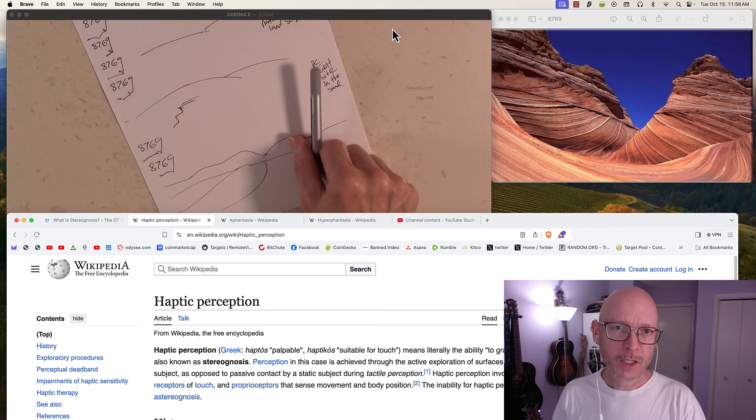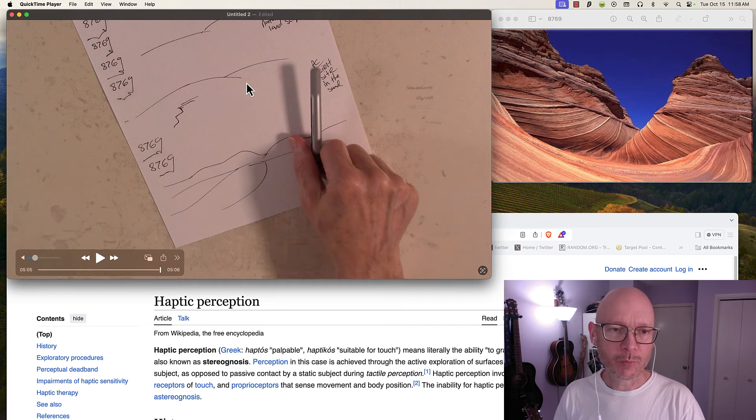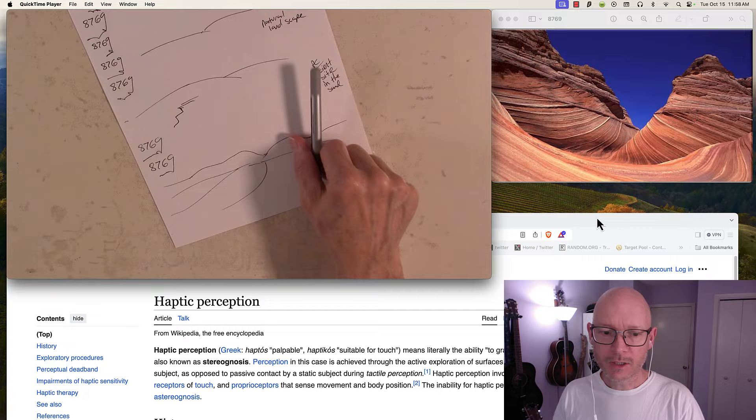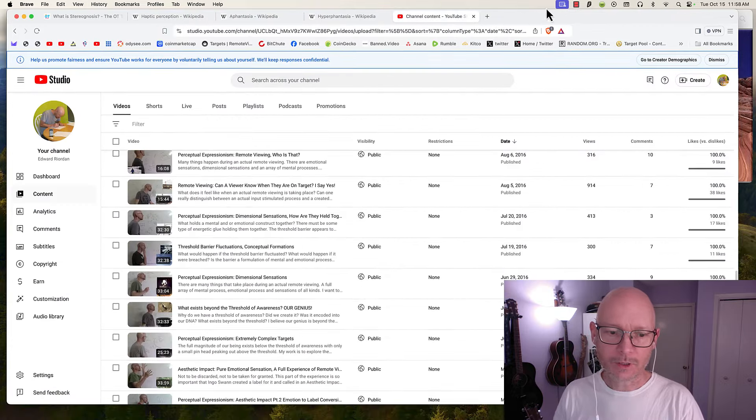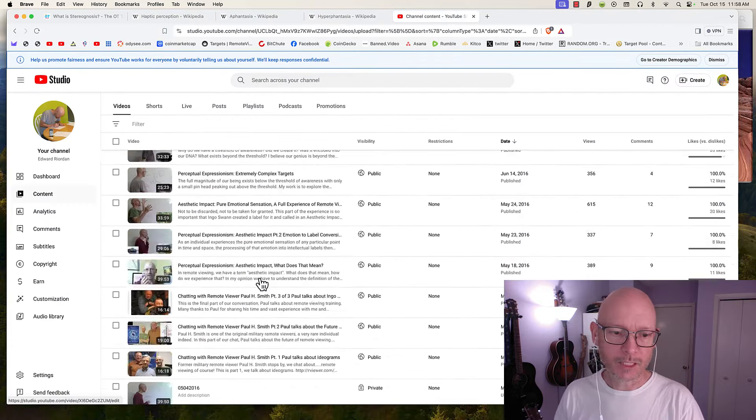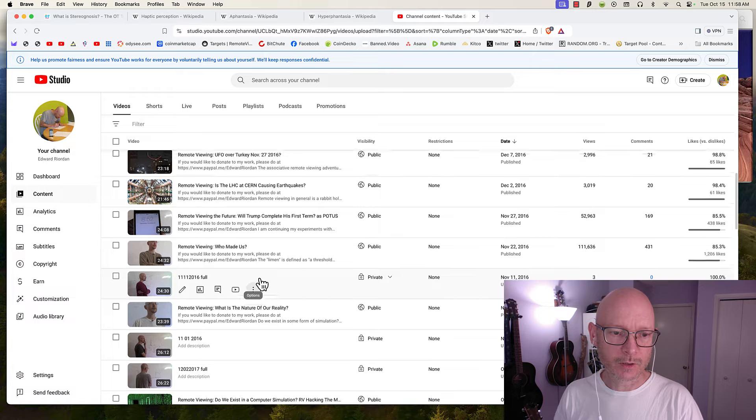The significance of why this is so important on page one: as I began doing the deep dive exploration of remote viewing, I wanted to be remote viewing on page one in a big way.